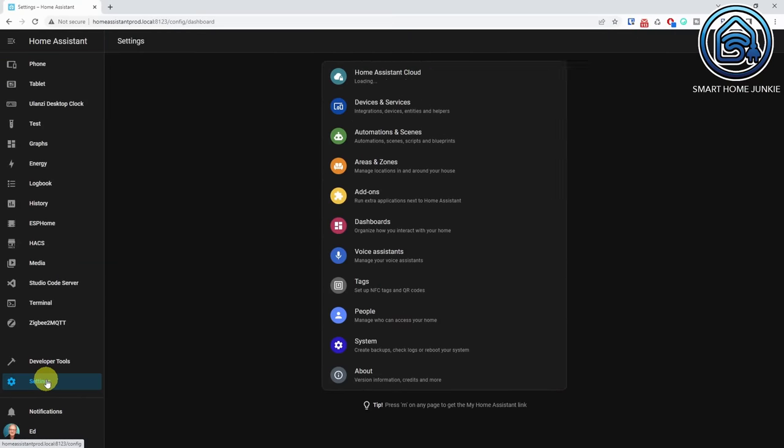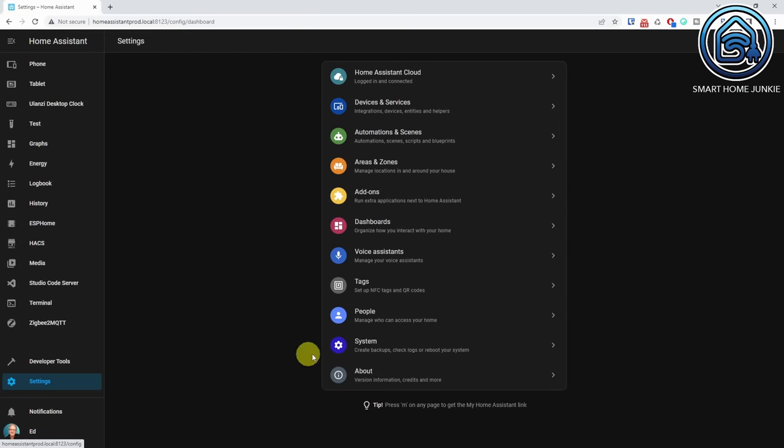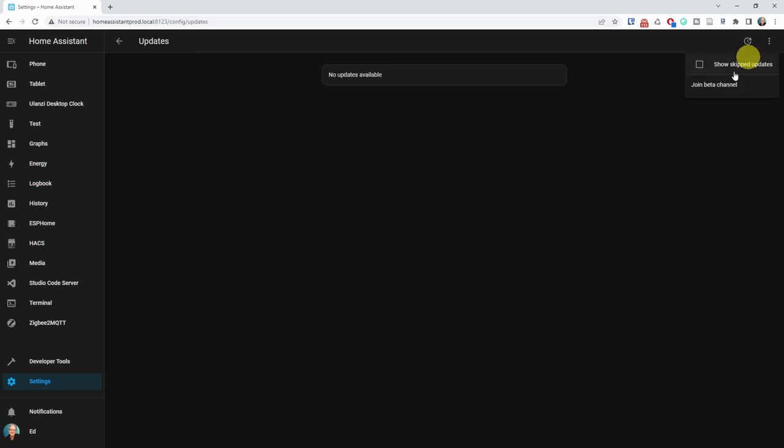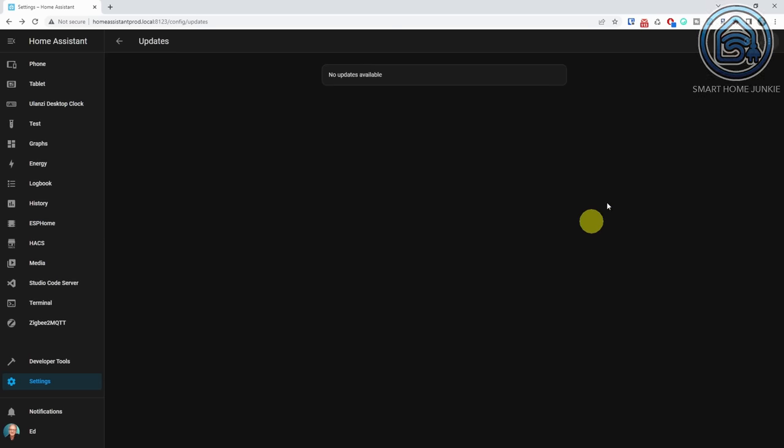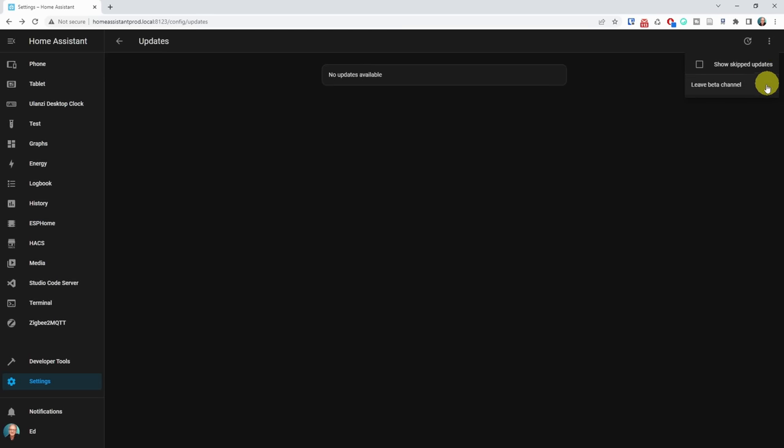Home Assistant releases a new version every month on the first Wednesday of that month. The beta version is released a week before so that you can already see what's new. You can help test Home Assistant if you join the beta channel. To join, go to Settings, System, Updates, click on the three dots in the upper right corner, and select Join Beta Channel. You can always revert back to the official release by leaving the beta channel again.